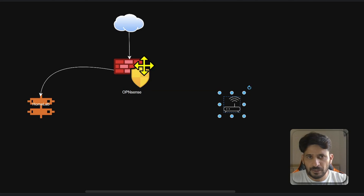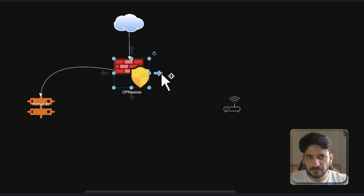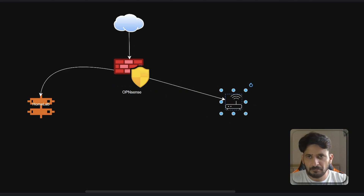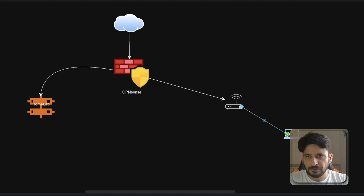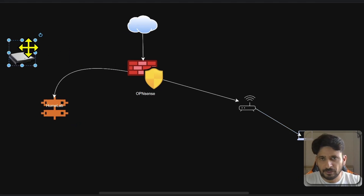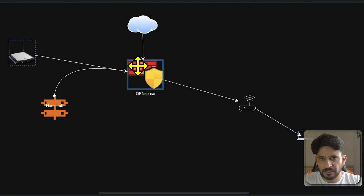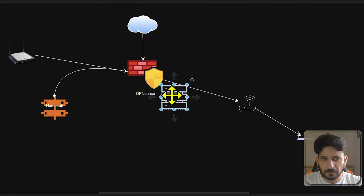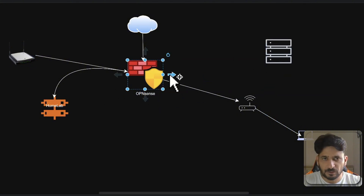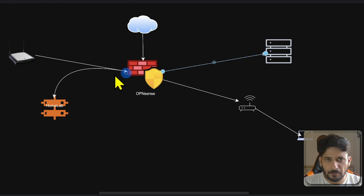My Wi-Fi access point is also connected here, and then my laptops and desktops. I have the guest Wi-Fi also, so I have my guest network connected here as well. There are multiple servers, and they are connected on a different network.